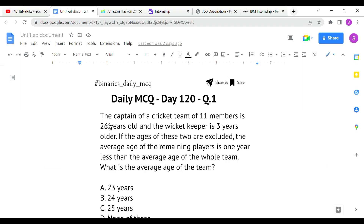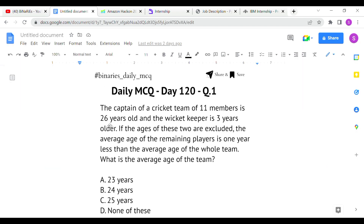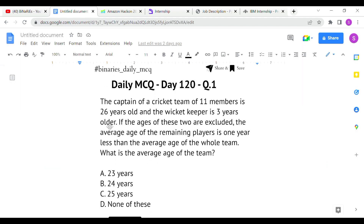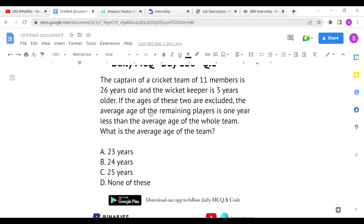The first question: the captain of a cricket team of 11 members is 26 years old. The wicket keeper is three years older than the captain, so the wicket keeper's age is 29 years.